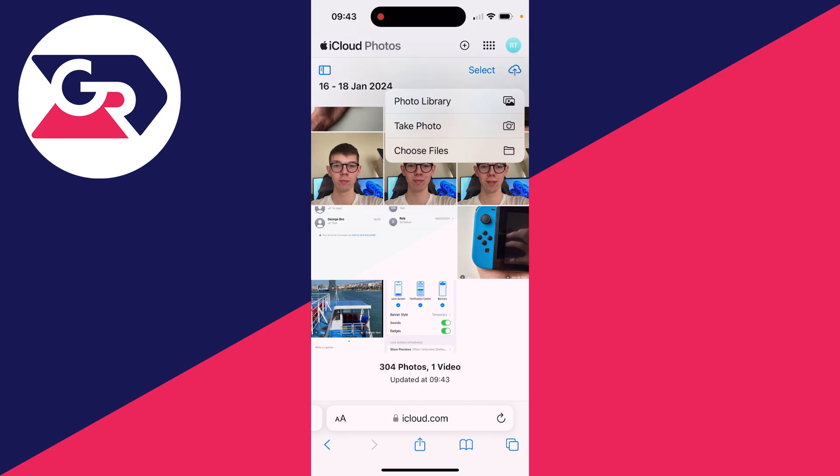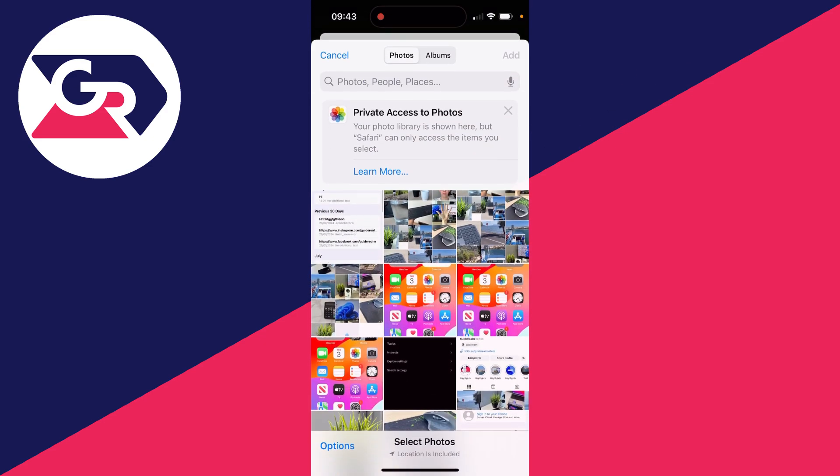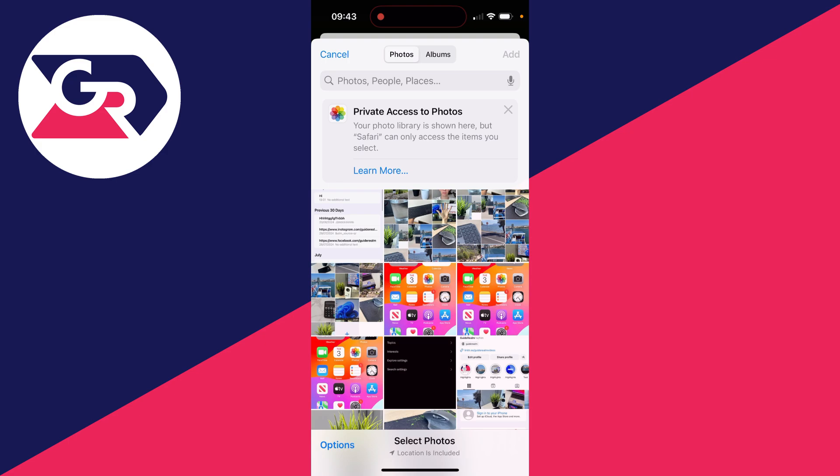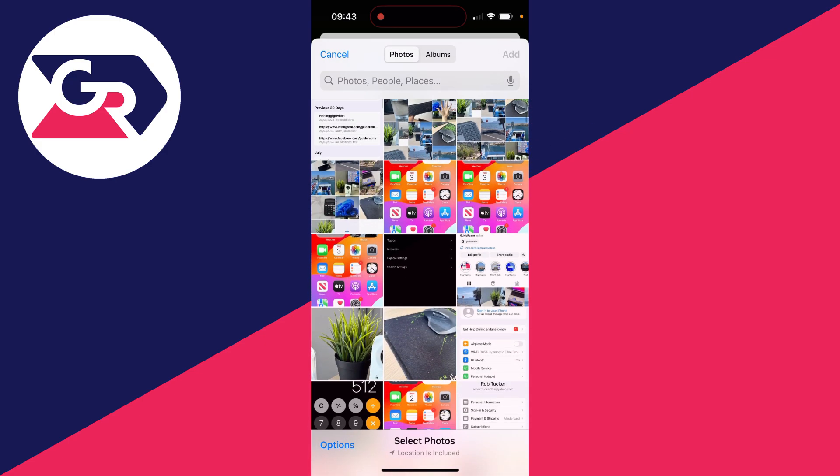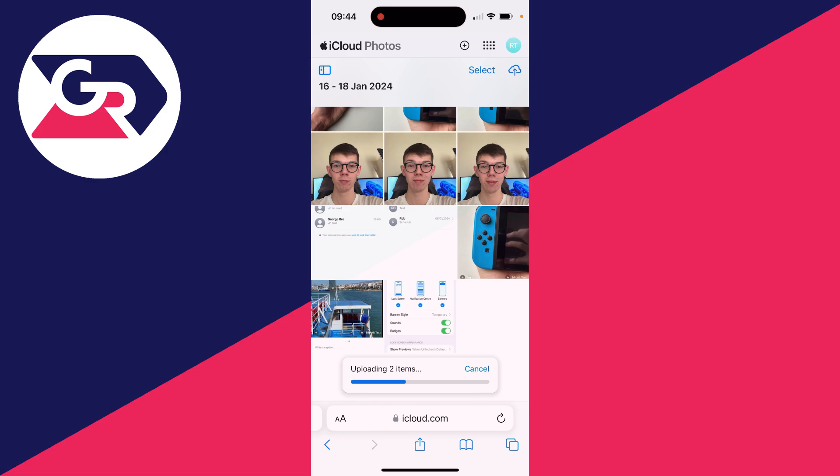And then you can just upload them into iCloud photos without fully syncing them with your iPhone. So I'll select photo library. You can then select the photos you want to do this with. I'll just do these two for example, and I'll click on add in the top right, and they'll then be uploading to your iCloud photos. It's that simple.